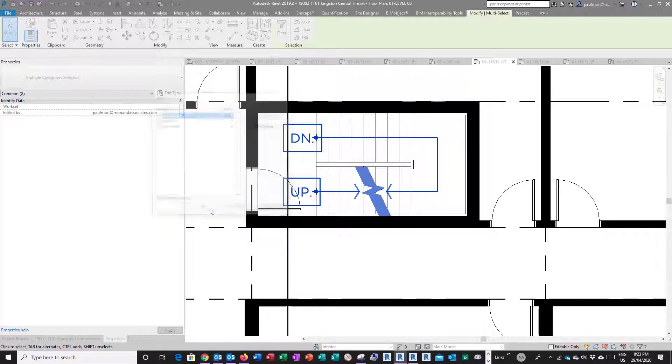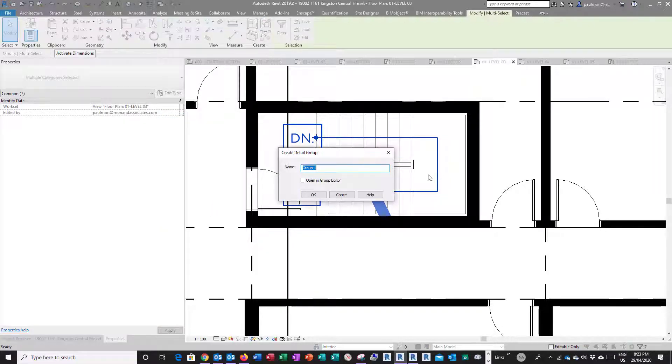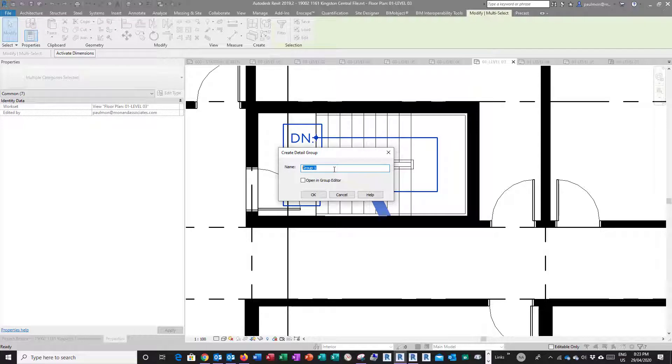Apply, select OK, and I'll pick on a group. So this is going to be called stair arrow. Select OK.